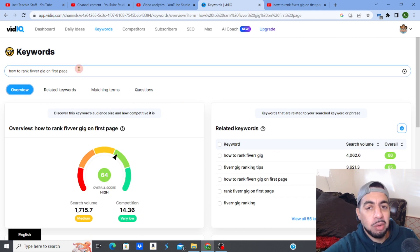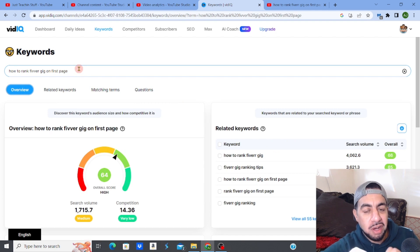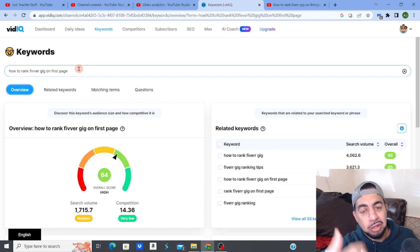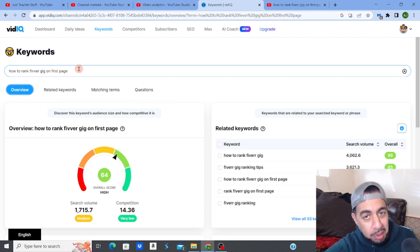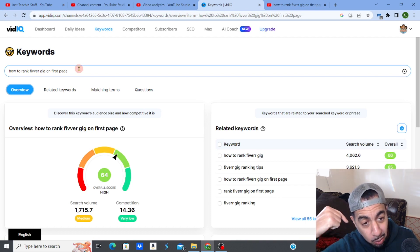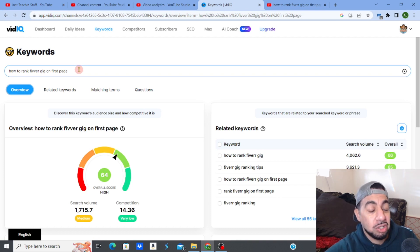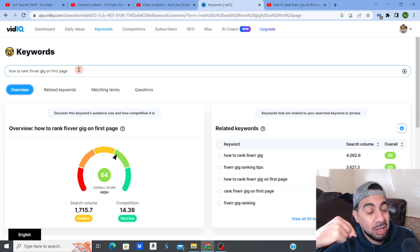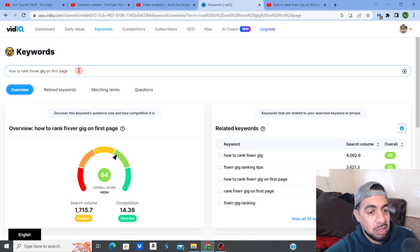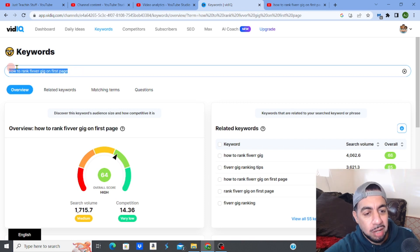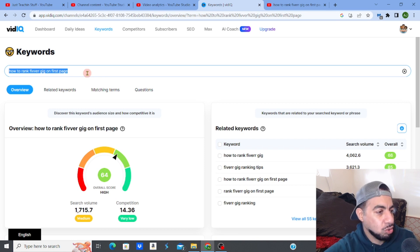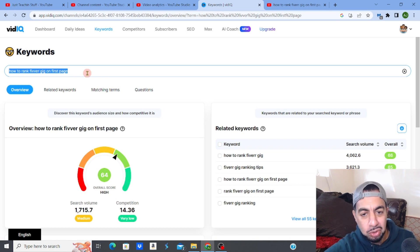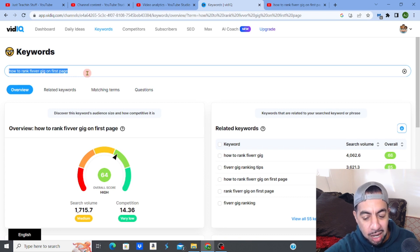When I go to Overview you can see it scores really highly — 64 — which is amazing for low competition. What you want to do is find low competition keywords. Before you do the video, you need to think about the keywords and whether they rank or not. You can type in anything.